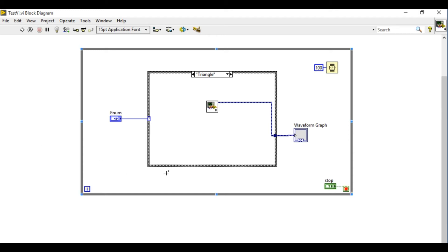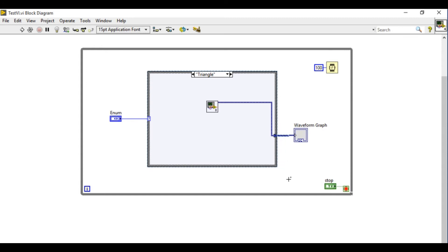So one prerequisite of creating a code like this is your all the sub-VIs that needs to be called dynamically should share the same connector pane. If you don't have a proper connector pane you cannot actually use the dynamically call VIs.